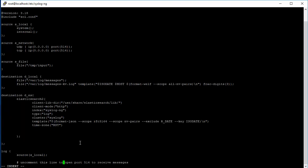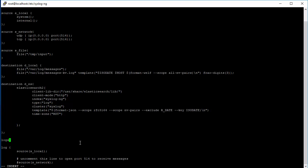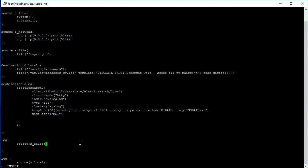Now we need to actually connect the source and the destination. It's basically a routing statement and log statement helps us there. Log - and then we'll open and close it. For the log, we specify the source s underscore file. Let's also take the file source, also the source s underscore network, and we'll say it goes to destination d underscore es. Let's go ahead and save it.